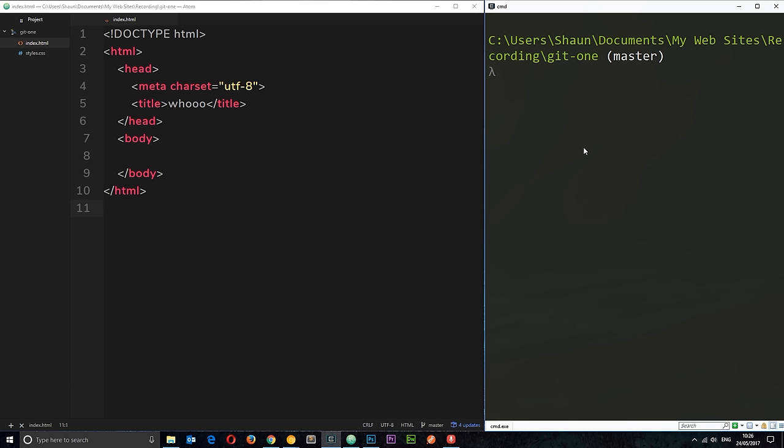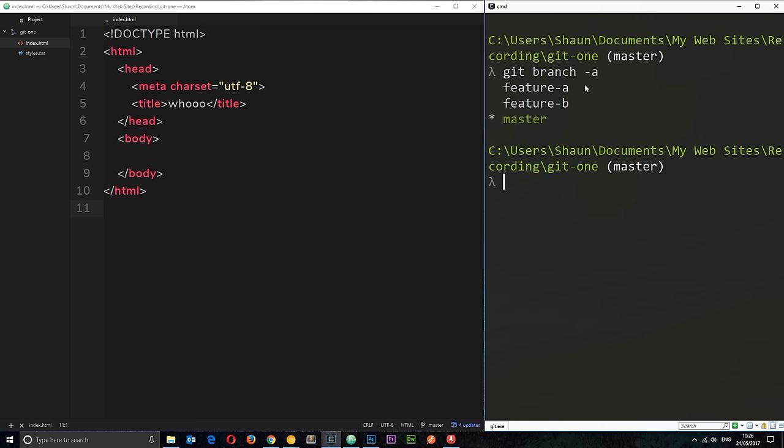Okay then, so I'm still in the same repo and what I'm going to do is just a git branch hyphen a to show us the branches. You can see we've got three branches, master, feature a and feature b and we're currently on master. So, let's just check out feature a and feature b to see what they are.